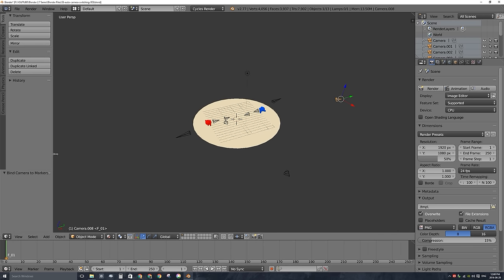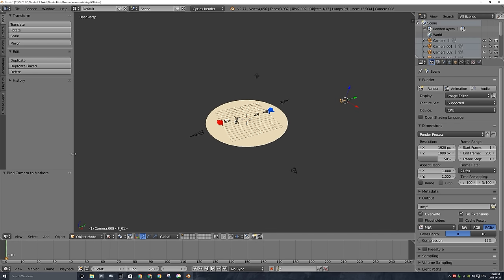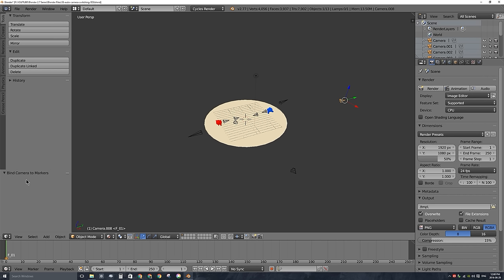And there's not much indication that it actually worked, so I'll press Ctrl-B, except that it will show, to let you know that it worked, this section up here called Bind Camera to Markers. When I press Ctrl-B, that comes up. So now, this marker is bound to this camera at frame 0.